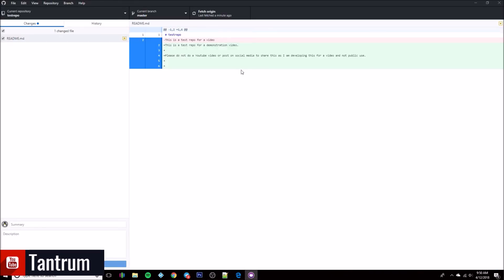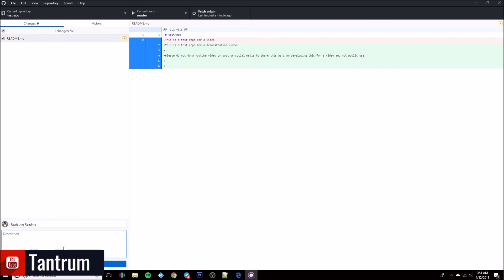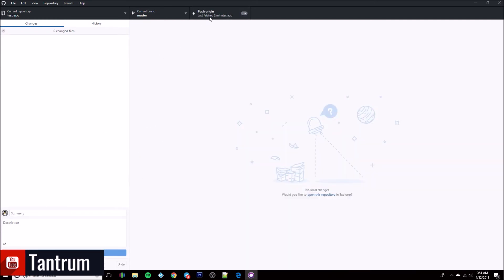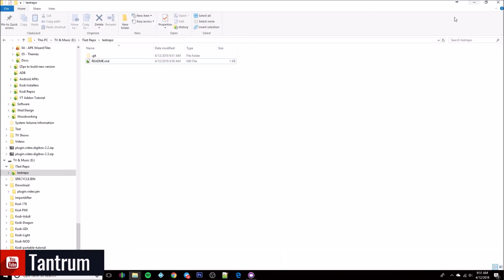You're going to see in GitHub Desktop it'll show you in red what was removed and in green what was added to the file. Go down to the commit line, put in a summary like 'updating readme' — you don't need to put anything in the description — then hit Commit. After you commit it, you have to go up here and push it back to GitHub. This applies anytime you do an update.